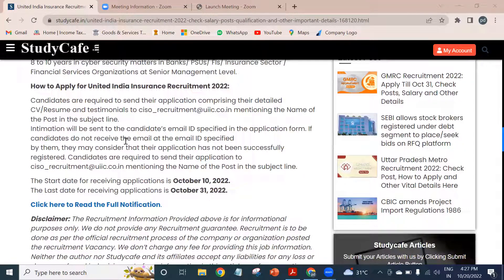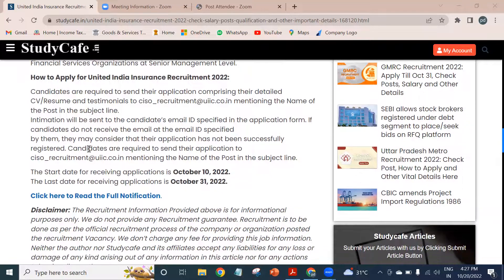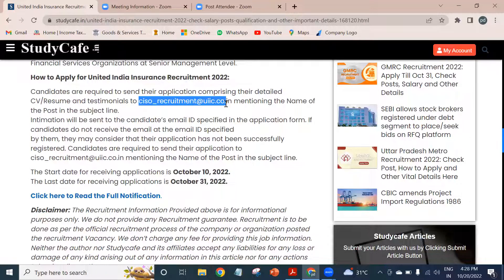Now we will learn how to apply for United India Insurance Recruitment 2022. Candidates are required to send their application summarizing their detailed CV, resume, and testimonials to the CISO email address shown on screen, mentioning the name of the post in the subject line.